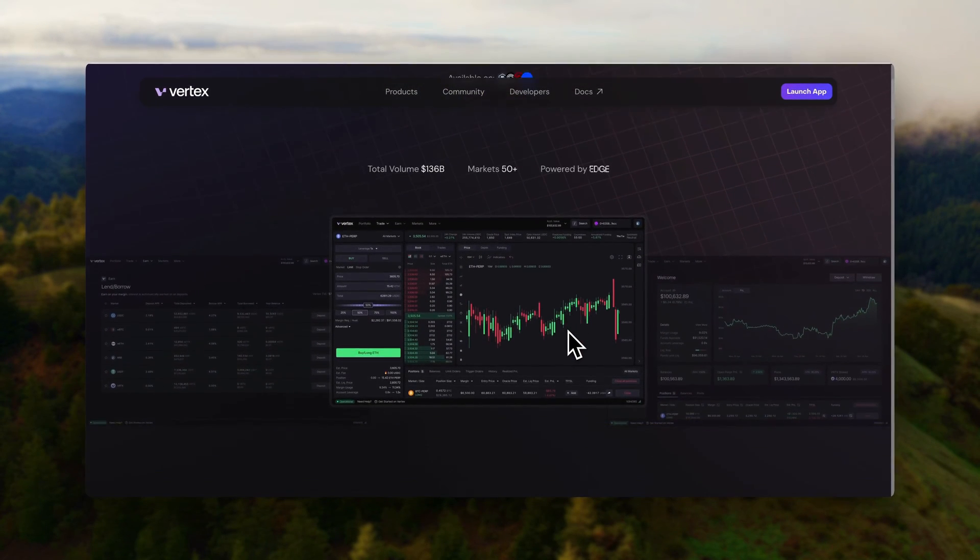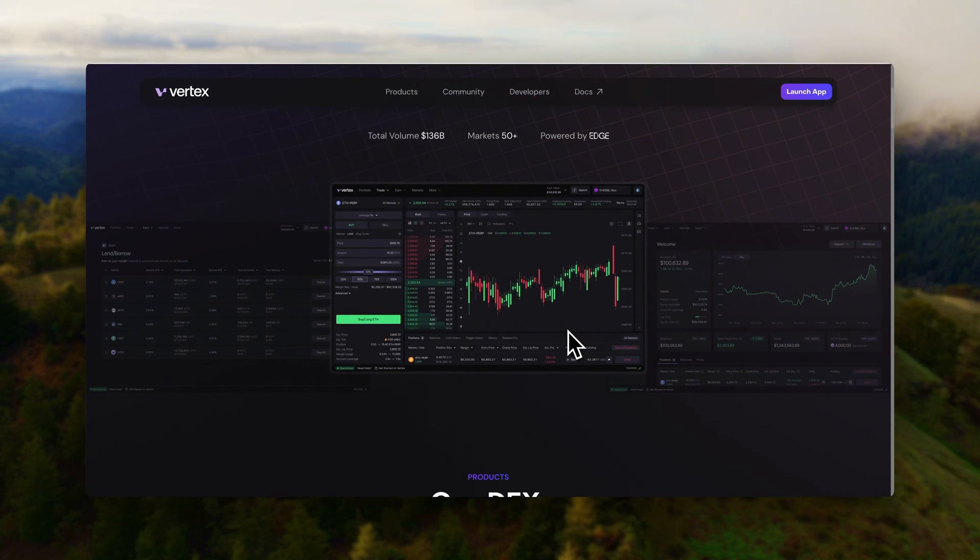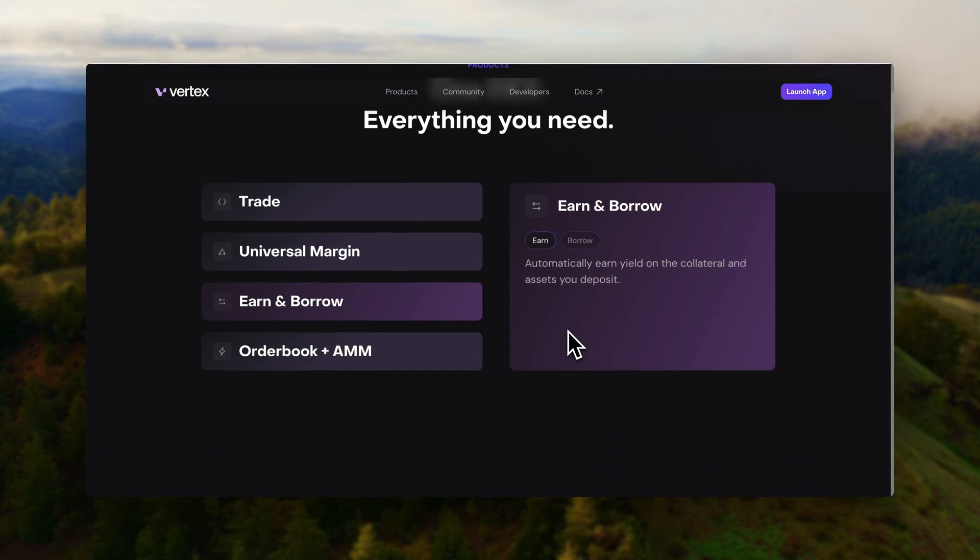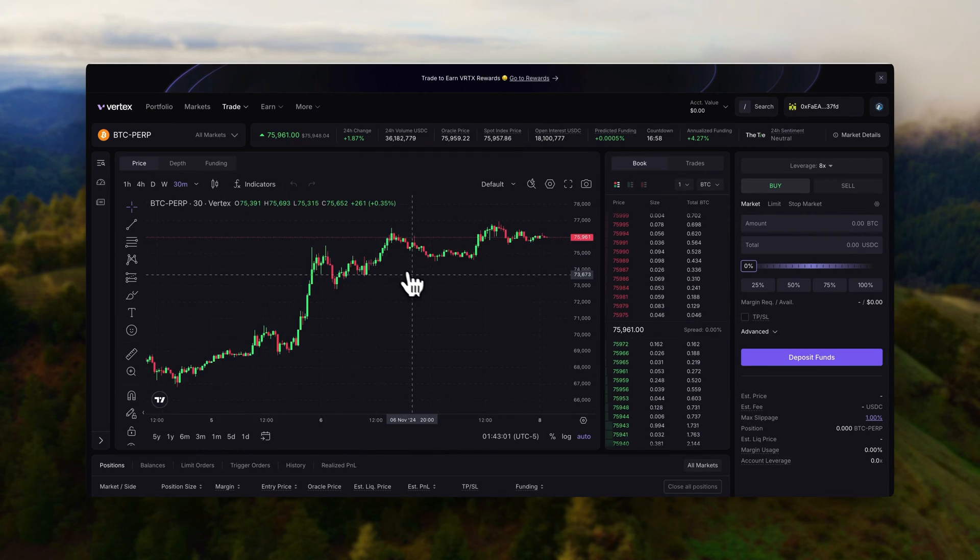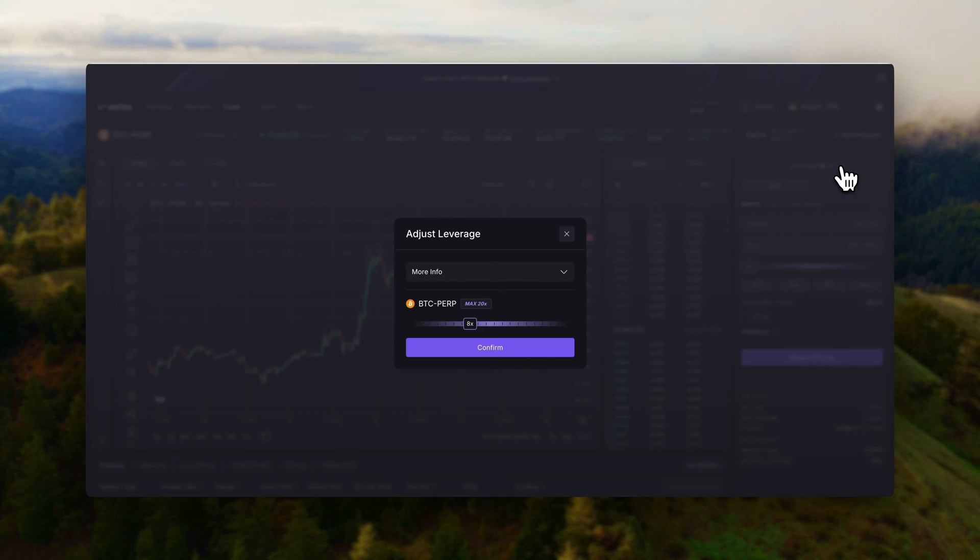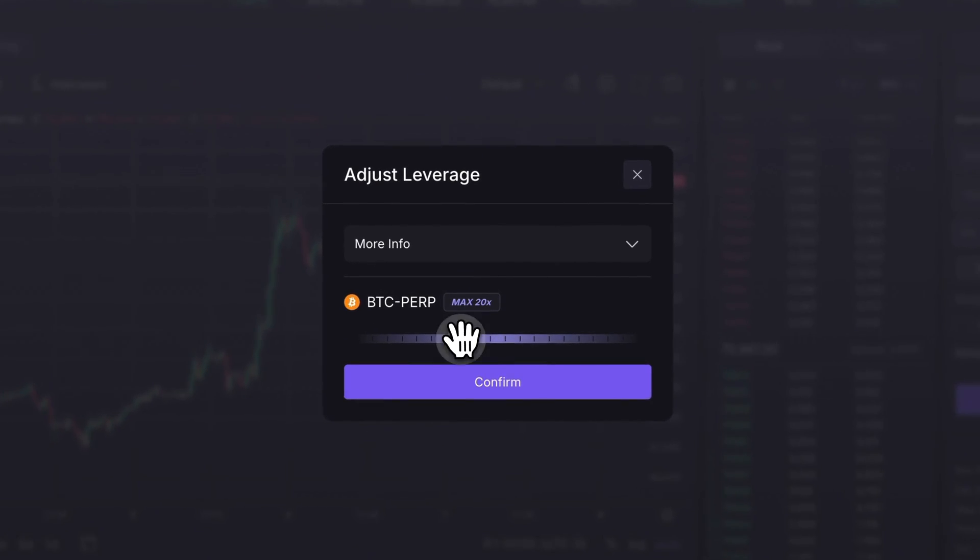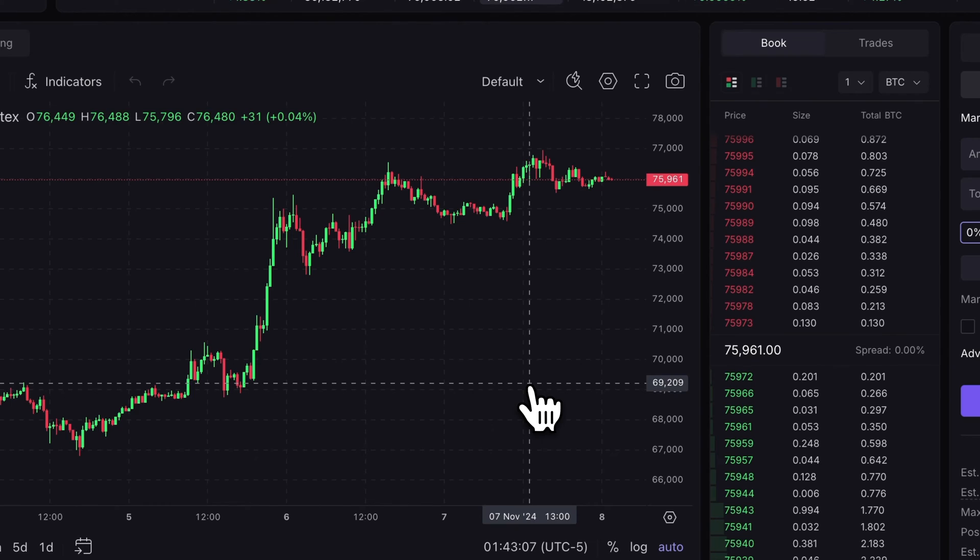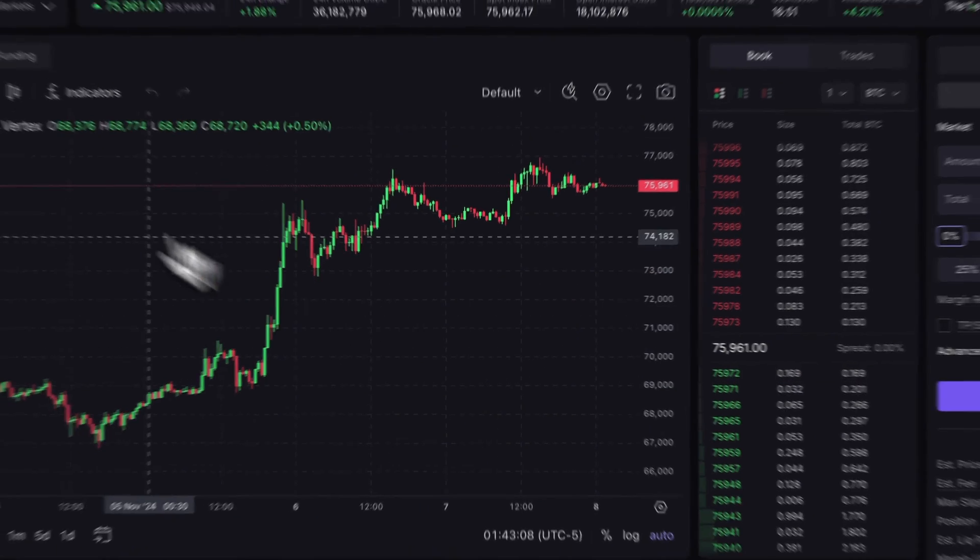There's a lot of perp DEXs to choose from, but Vertex Protocol has some of the lowest fees on the market. If you want to trade crypto, go long and short, and not have to KYC, in today's video we're going to be doing a full review and tutorial of Vertex Protocol, a decentralized exchange.